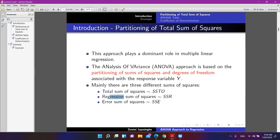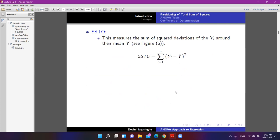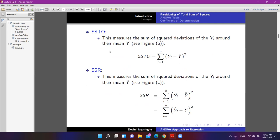Let's discuss the basic formulas. SSTO measures the sum of square deviations — the gaps of the observations around their mean. The analysis of variance approach is based on partitioning these sums of squares and degrees of freedom associated with the response variable.